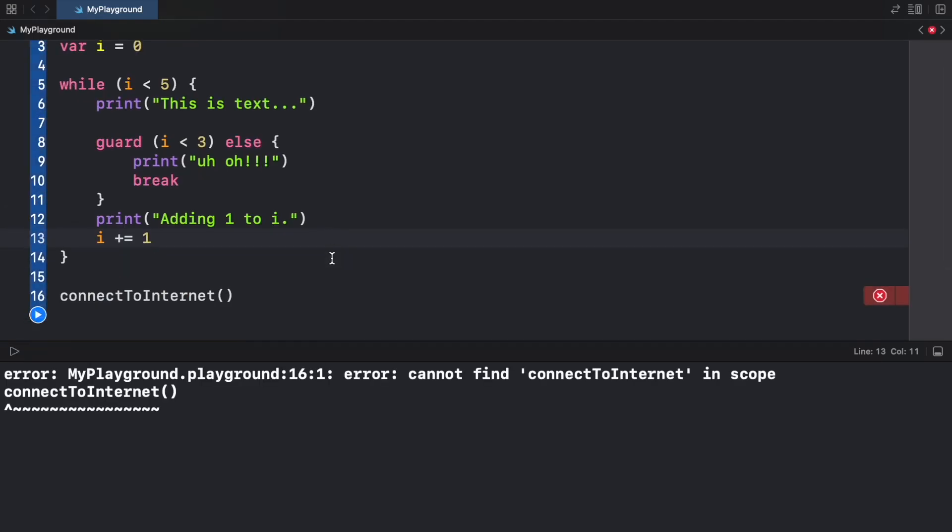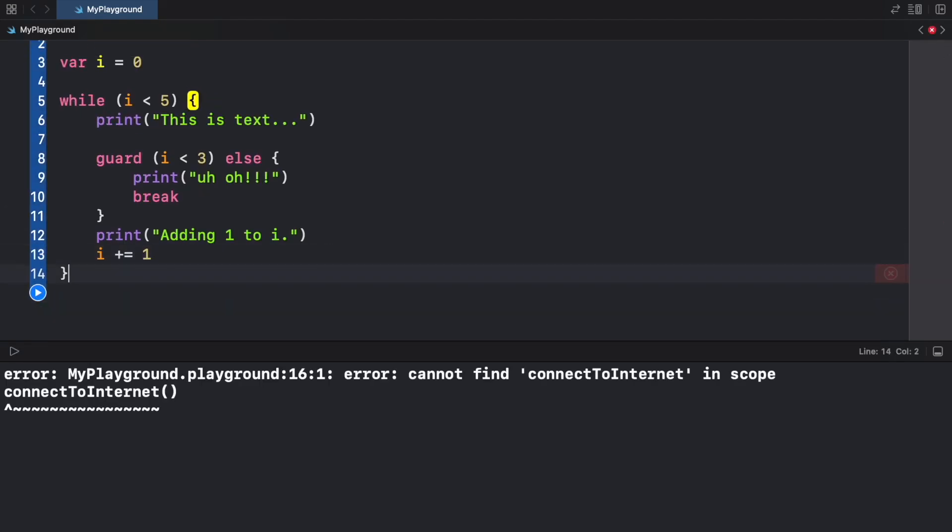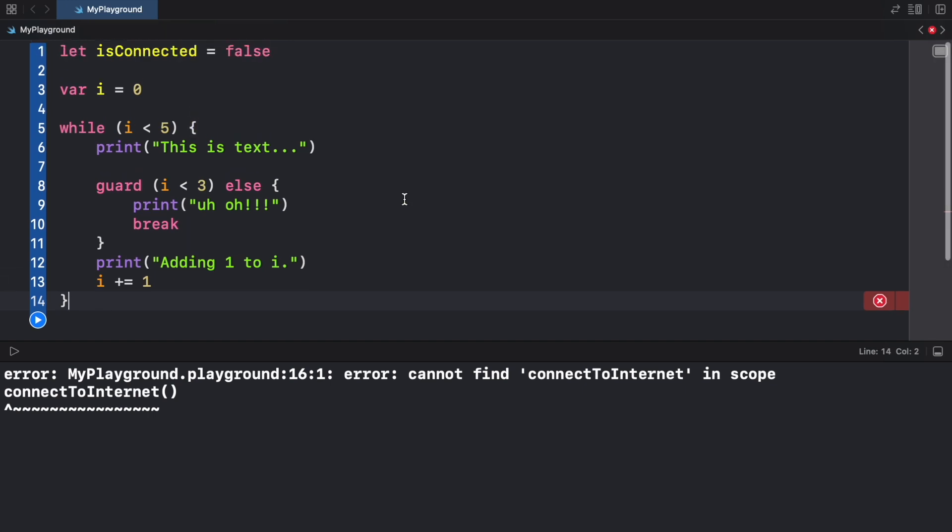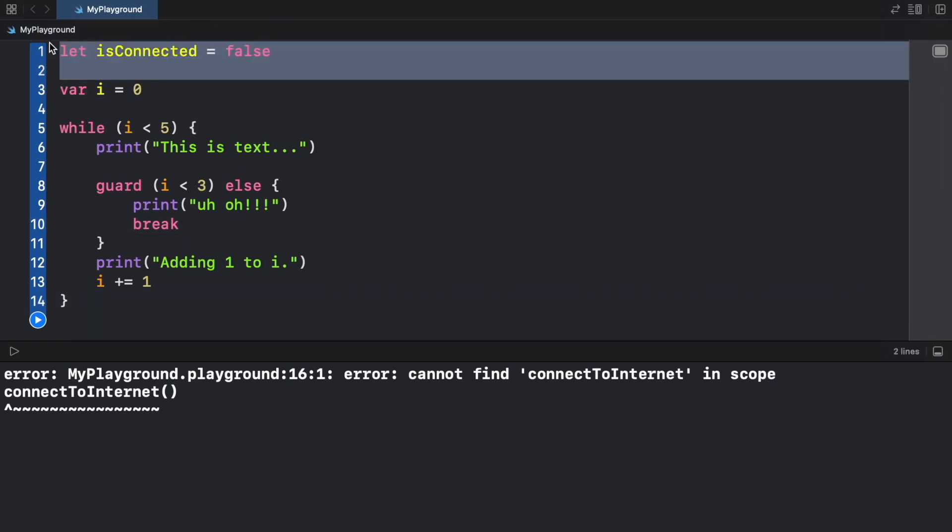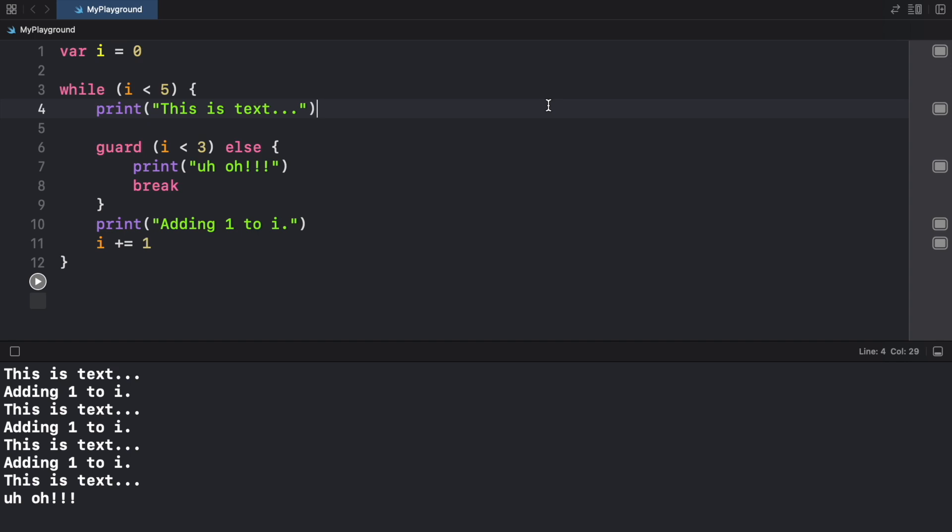I accidentally left connectToInternet in there so let's get rid of that, and we do not need this boolean anymore. So now when we run this program we will get "this is text", "adding one to i", "this is text", "adding one to i", "this is text", "adding one to i", and as...